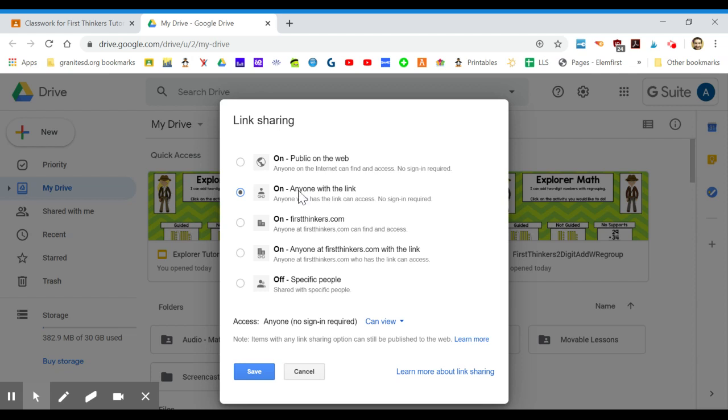This is good if you have students that have their own personal Gmail or Google accounts. This one is if you want to be more secure and only within your district. I use this one in my school district because it's more secure.